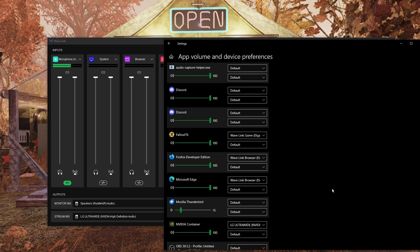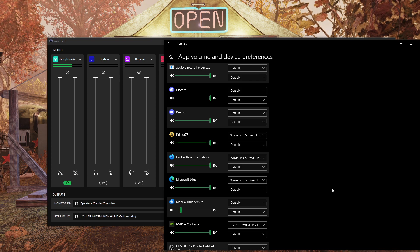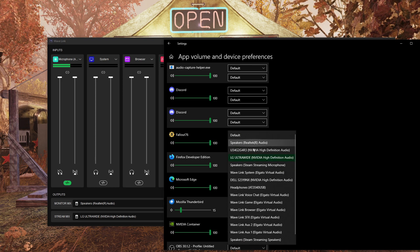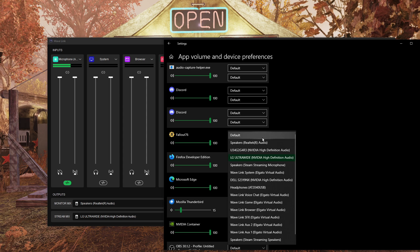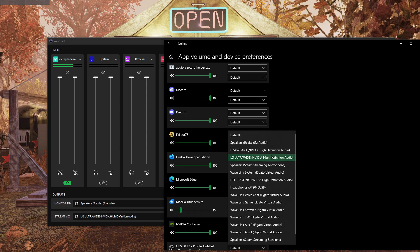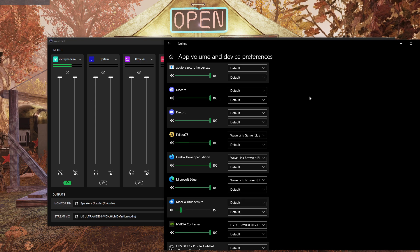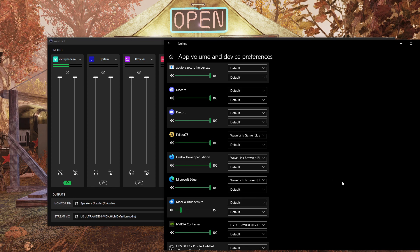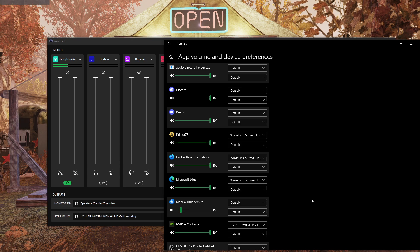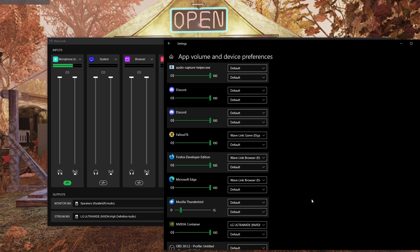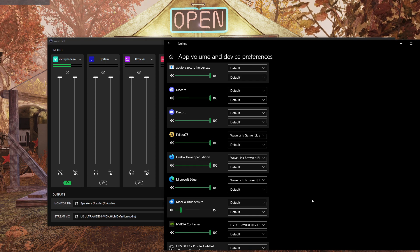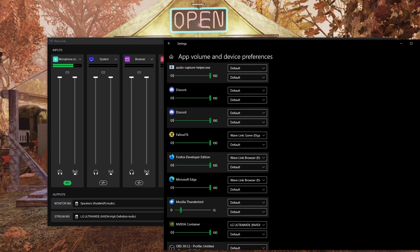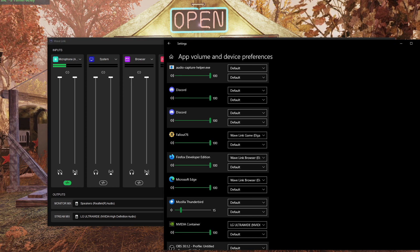All you have to do to change which output device Shadowplay is recording is change it here in the Windows settings page. Go to App Volume and Device Preferences at the very bottom of the sound list — it's the same on Windows 10 and Windows 11 — and just change which device it's going to. That is how you change which device Shadowplay is recording. I don't know why NVIDIA has never told anyone it's this simple, but that is the simplest guide on how to change the output device that Shadowplay records.